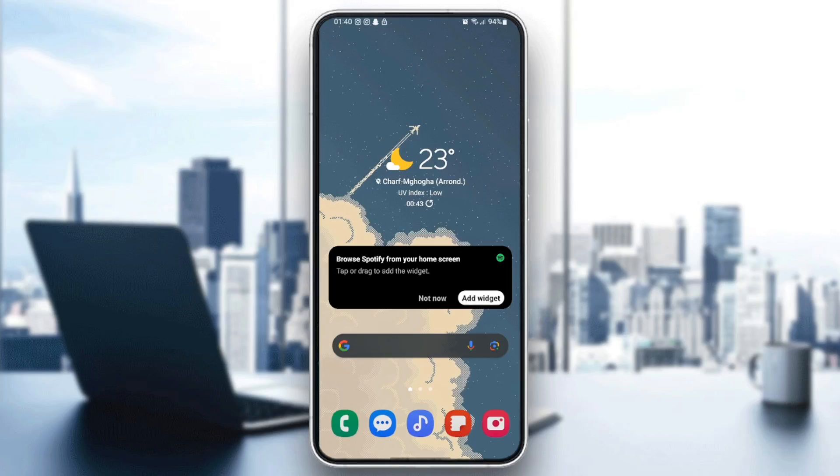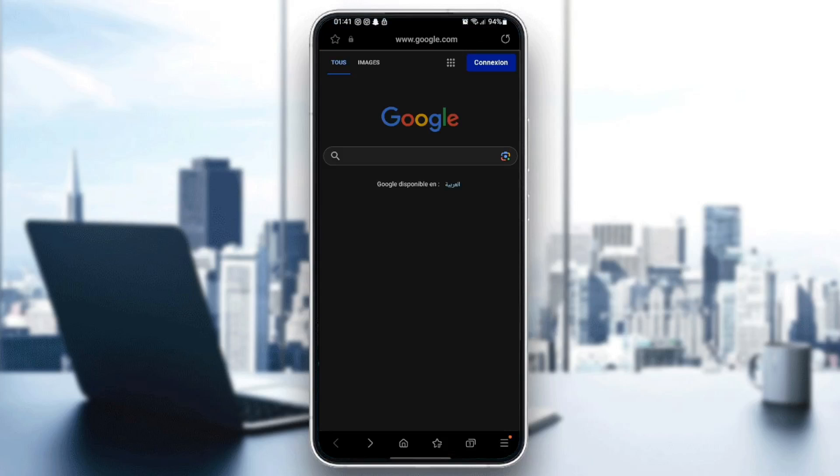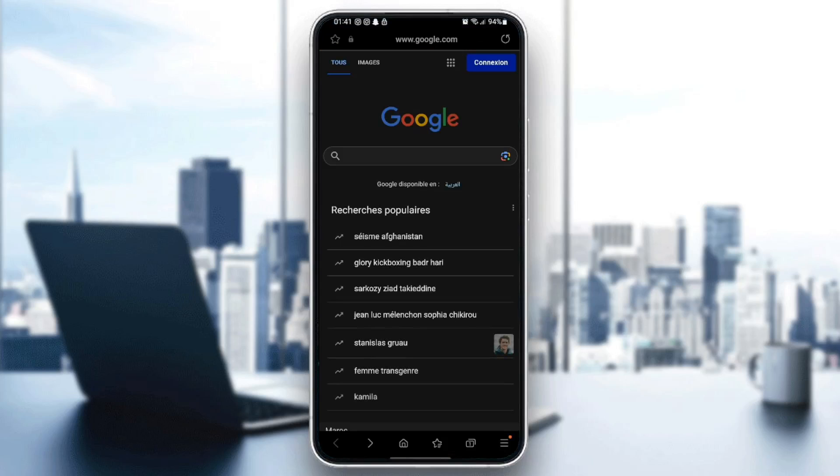So the first thing that you need to do is search for Samsung Internet Browser. Once you find it, go ahead and click on it. And then, this is how it will look like.